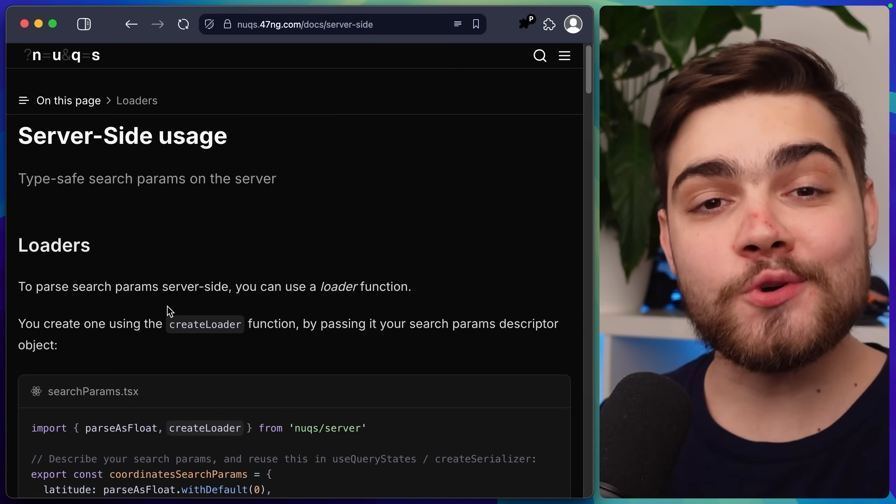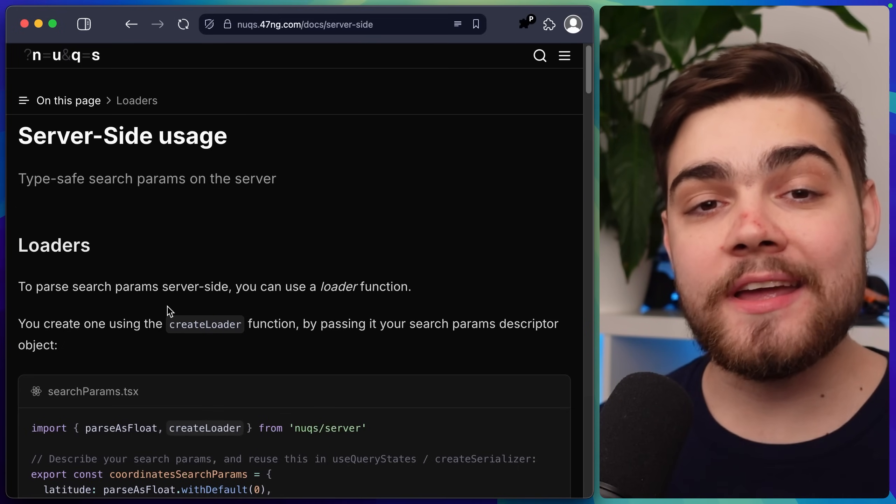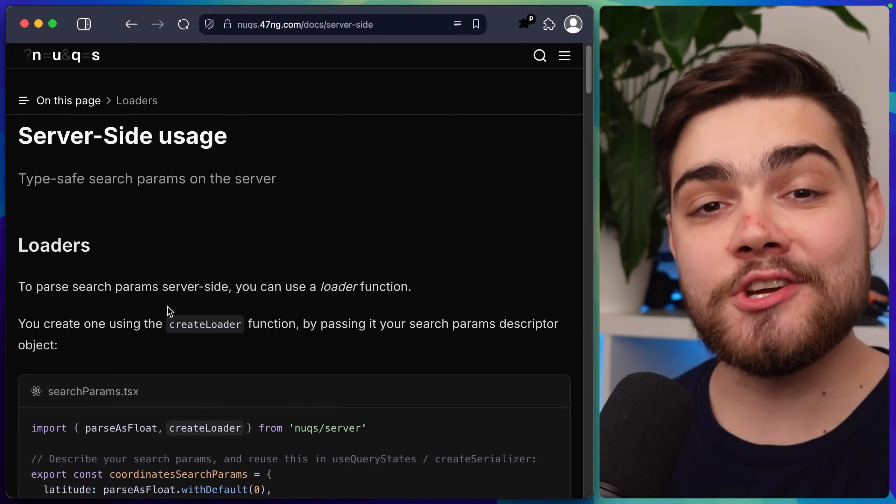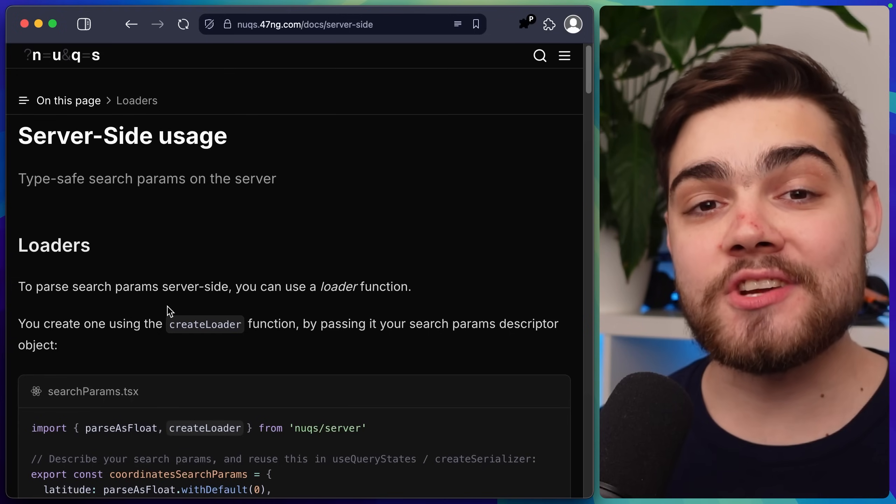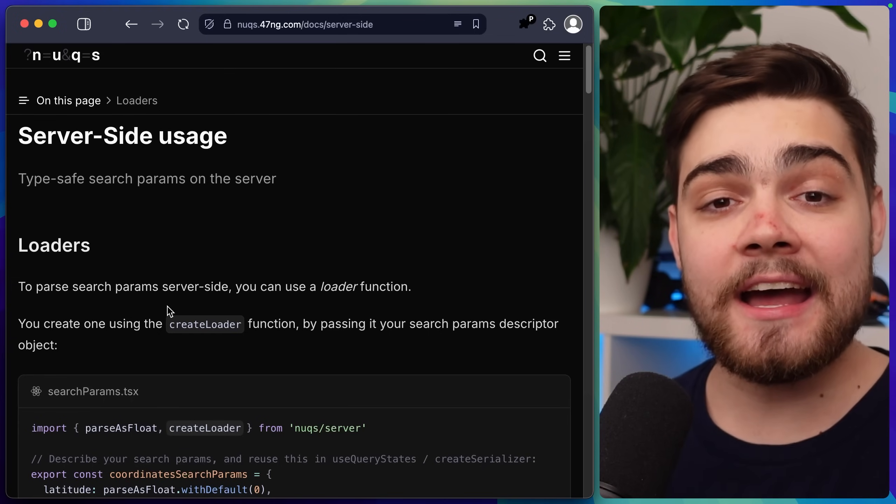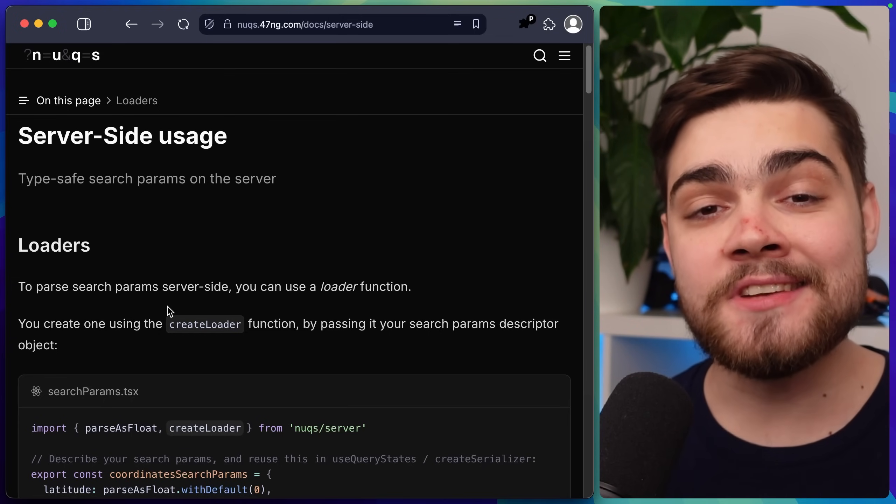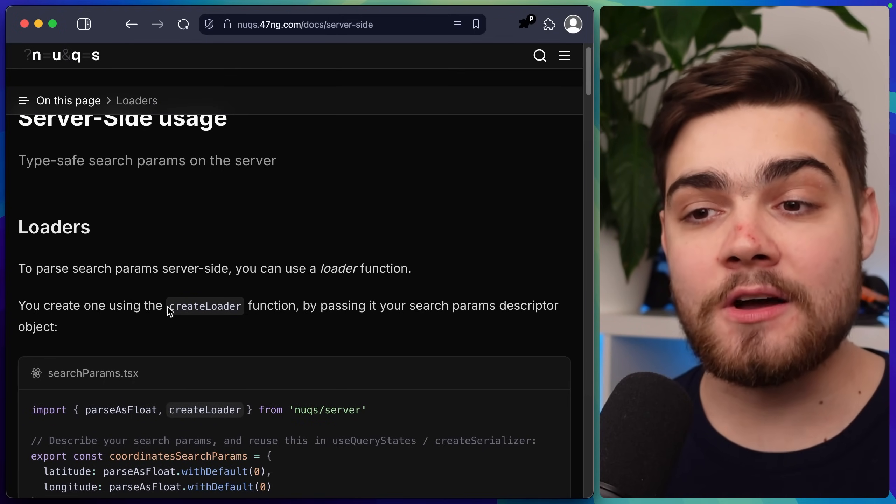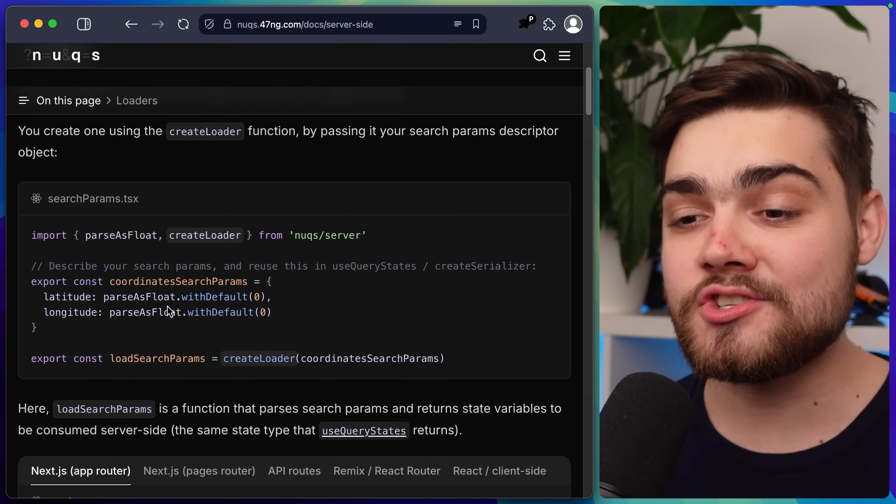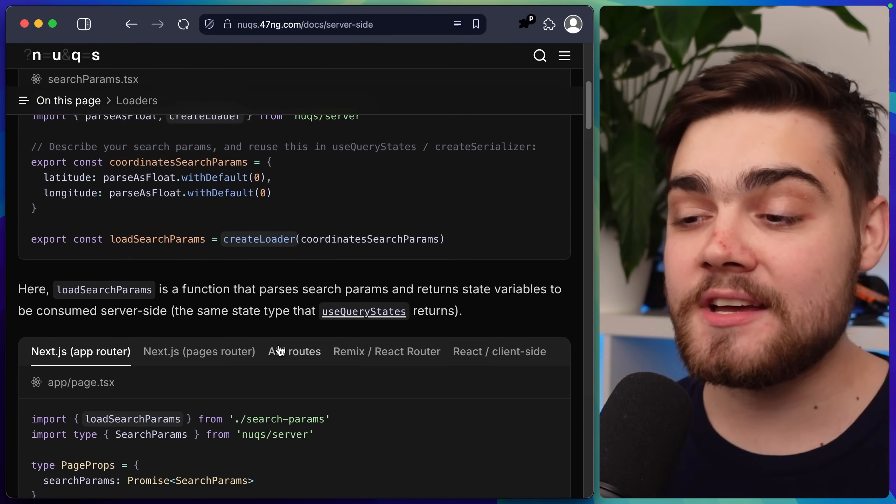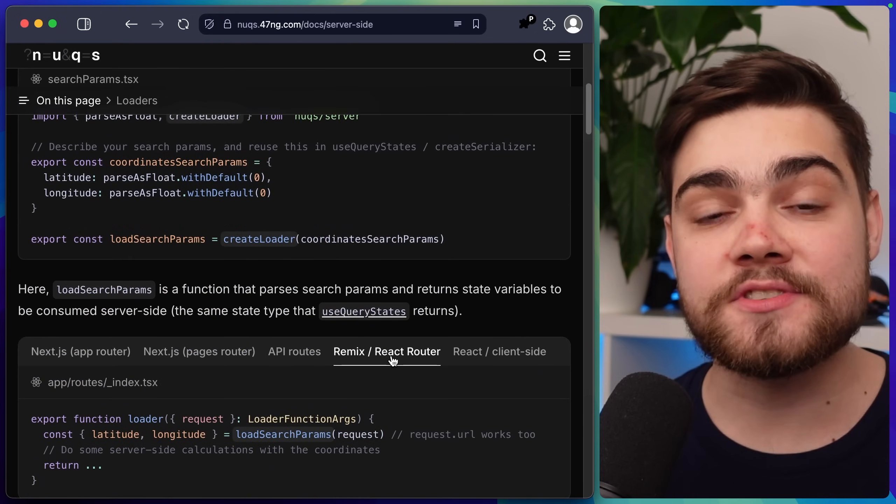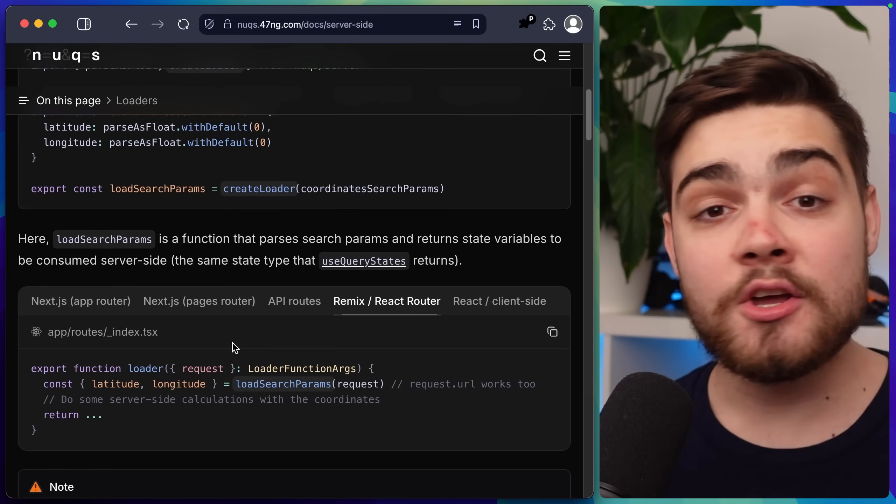But to get the parameters on the server side as well we need to create a loader. Now there's a few ways that you can actually go about doing this but I'll be doing a Next.js specific way which is to create a cache. All the cache allows me to do is actually use these parameters in nested server components. You can see on that documentation here though they have examples for Next.js, API routes, Remix and React router and anything else that you need.